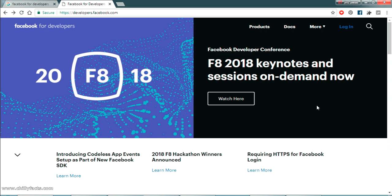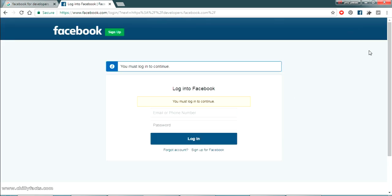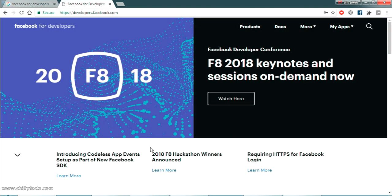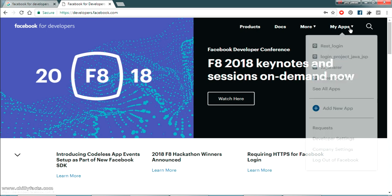Now the first step we have to do is we have to create a Facebook app from Facebook developer site. Just Google Facebook for developers in your Google website. It will be taken to a website named developers.facebook.com. Just click on that. Now just click and login here if you are not logged in.